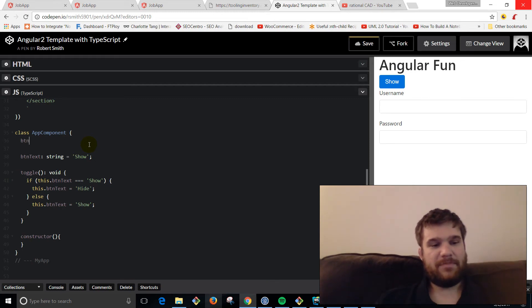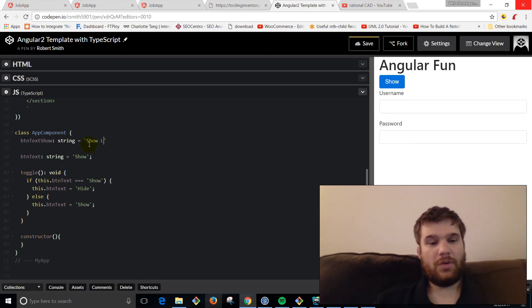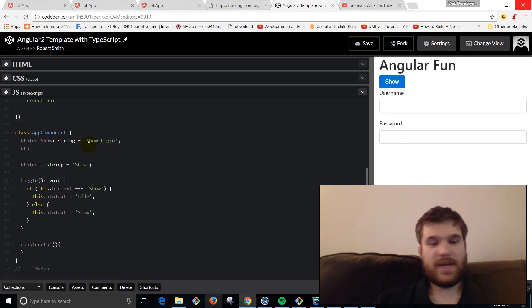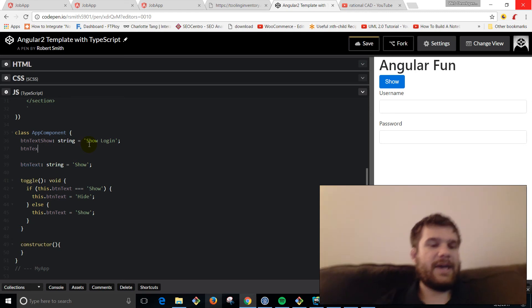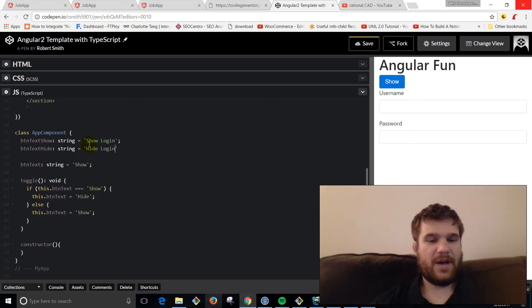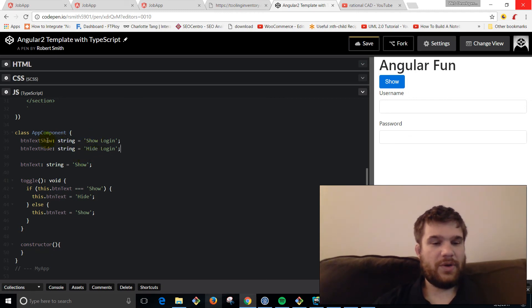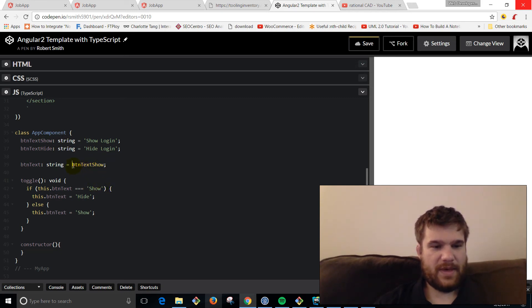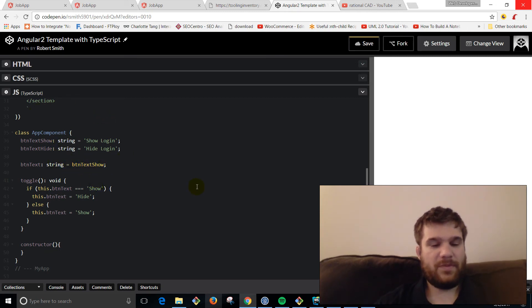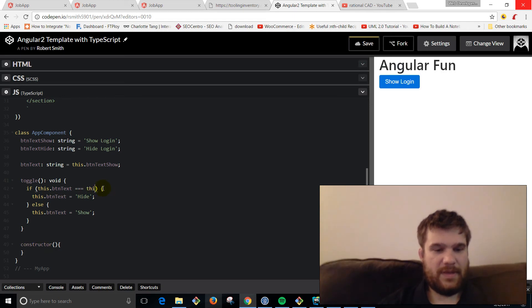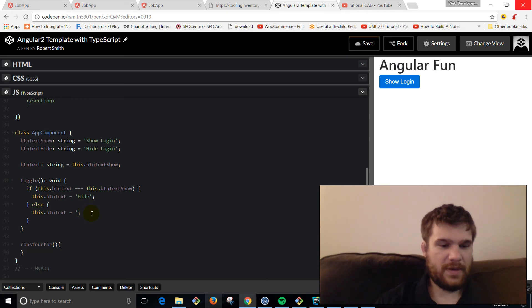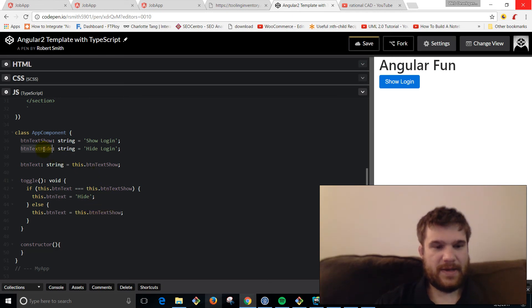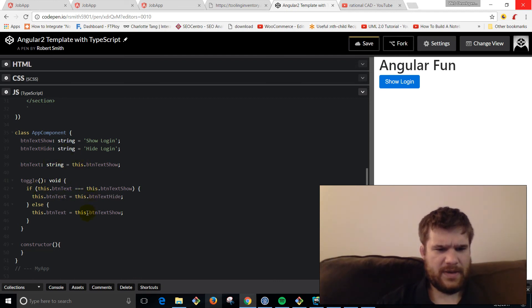We're actually going to do a class property. We're going to say buttonTextShow of type string equals 'show login'. And then we're also going to say buttonTextHide string, and that's actually going to say 'hide login'. So now what we're going to do is everywhere that there's a 'show', we're going to replace it with this.buttonShow. You can't just say the variable, we have to say 'this' to bind it to the class. And now hide, we're going to replace with the hide variable. And that should be good to go.